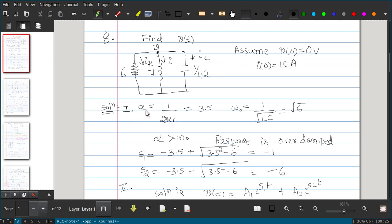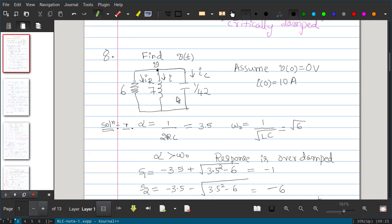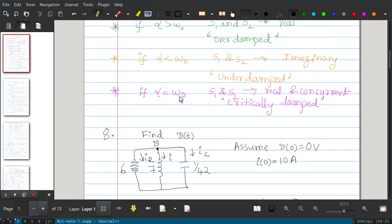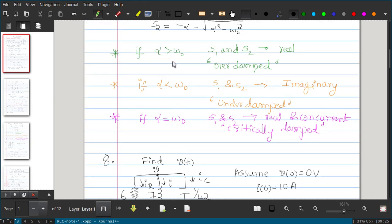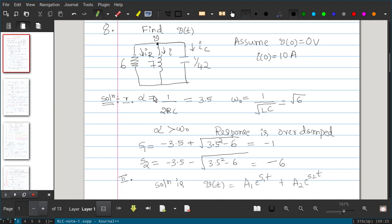The response depends on alpha and omega naught. If alpha is greater than omega naught, the response is overdamped; if less, underdamped; if equal, critically damped. Alpha equals 1/(2RC), and substituting the resistor and capacitor values gives alpha = 3.5. Omega naught equals 1/sqrt(LC), which gives root 6. Since alpha is greater than omega naught, the response will be overdamped.